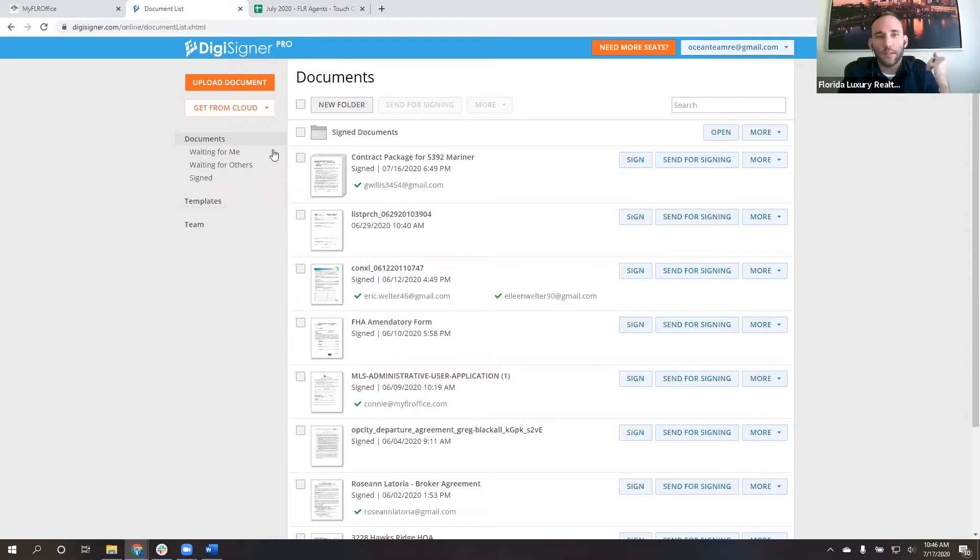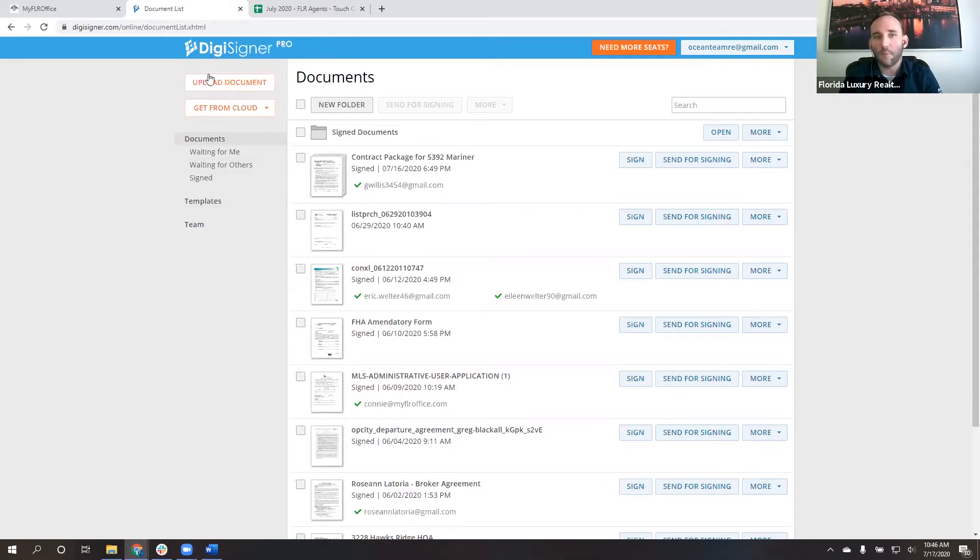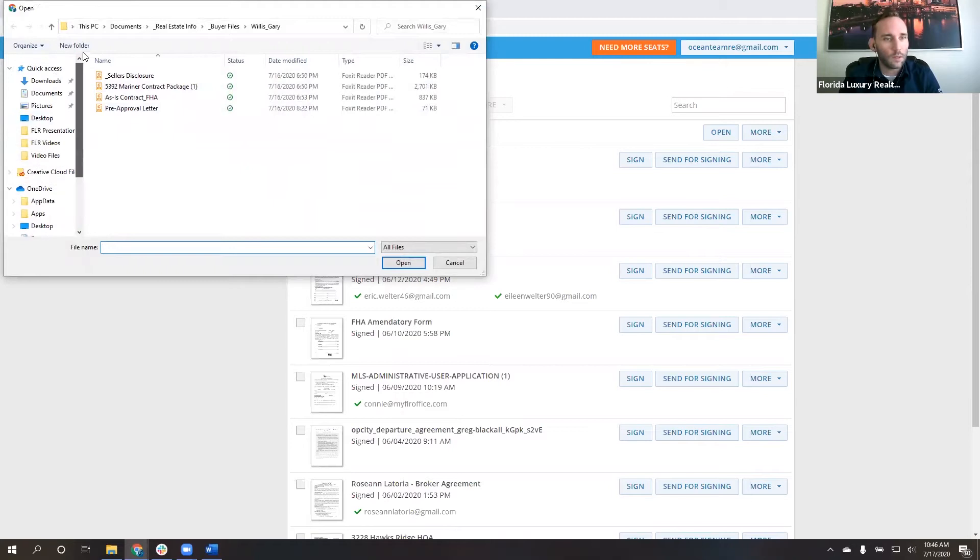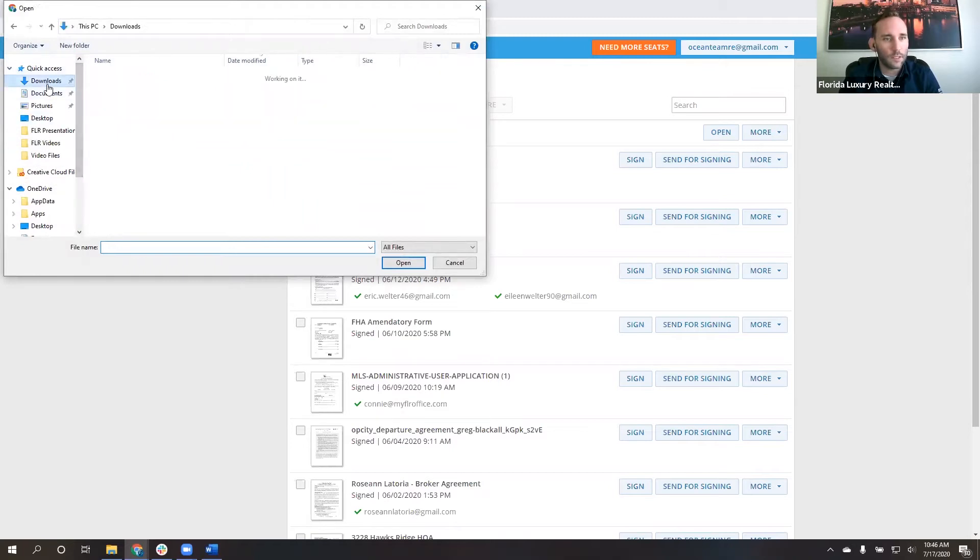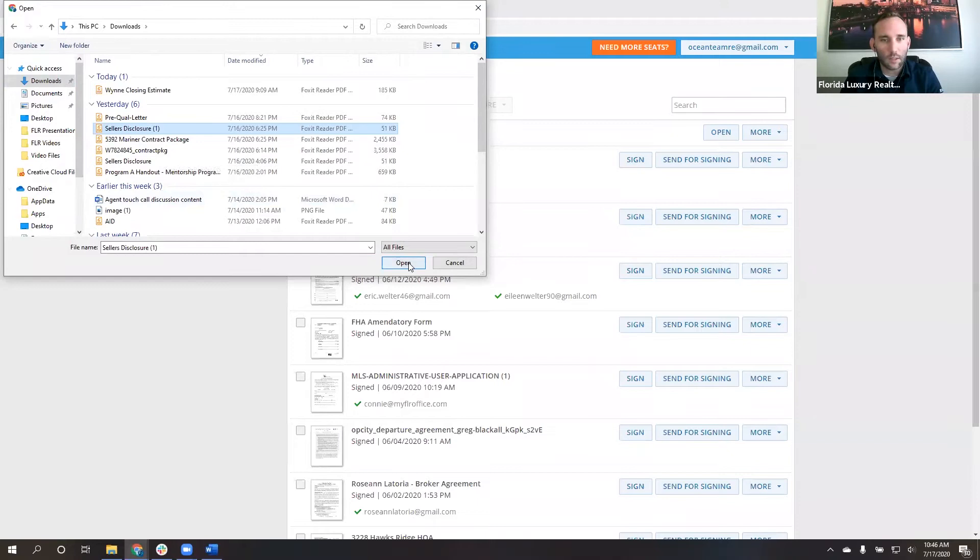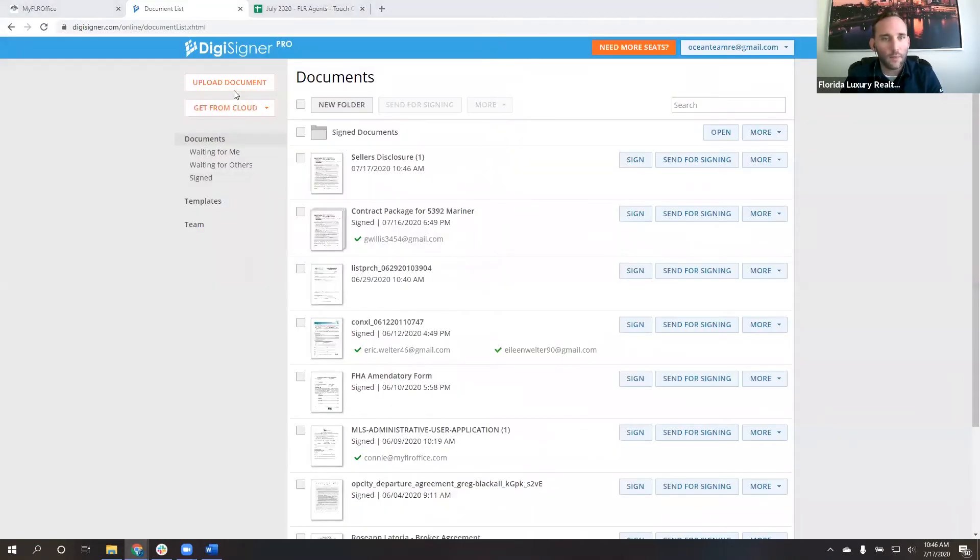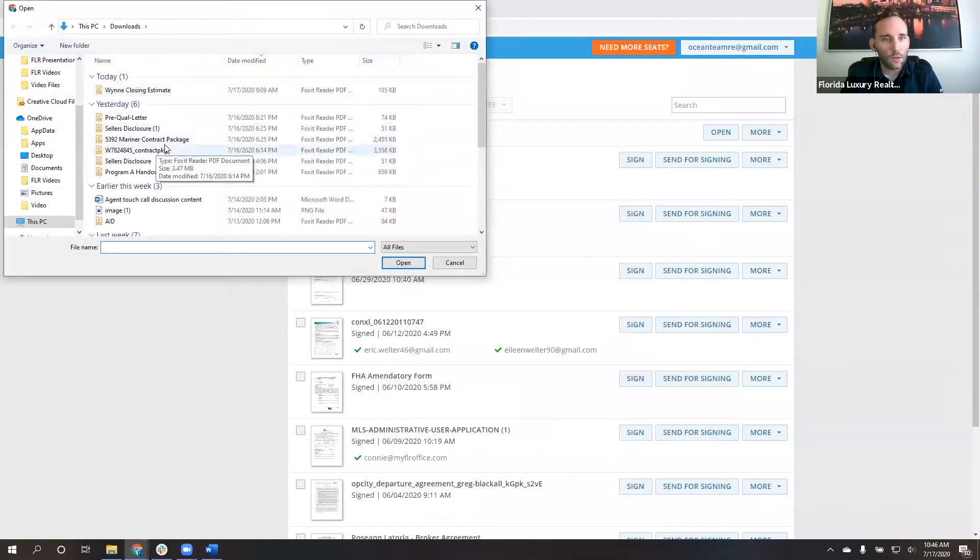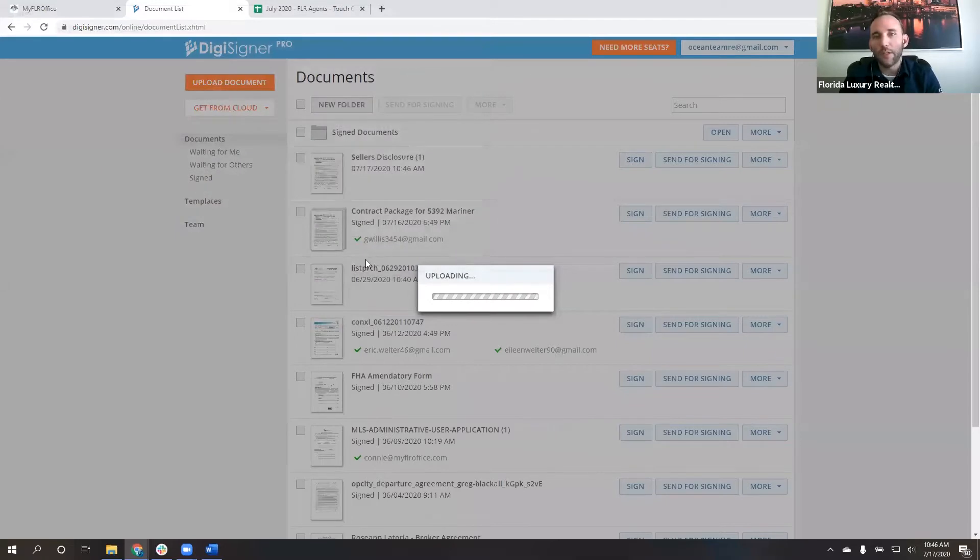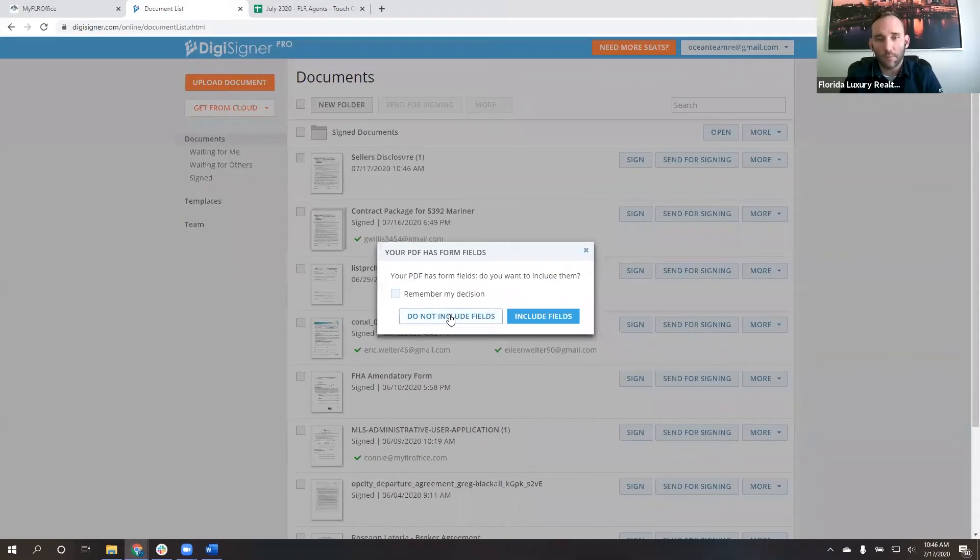Okay. So I'm going to show you guys how this works. It's pretty straightforward. So up at the top left, you have the orange button that says Upload Document. So we're going to come in here. And let me just go into my downloads. So let's just say that I want the seller's disclosure and that I also want the contract package.